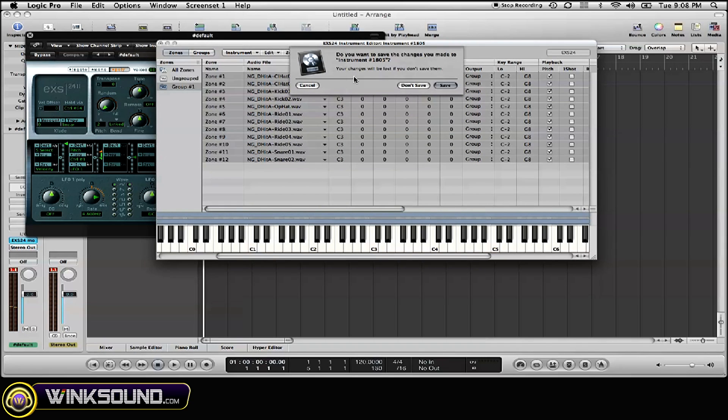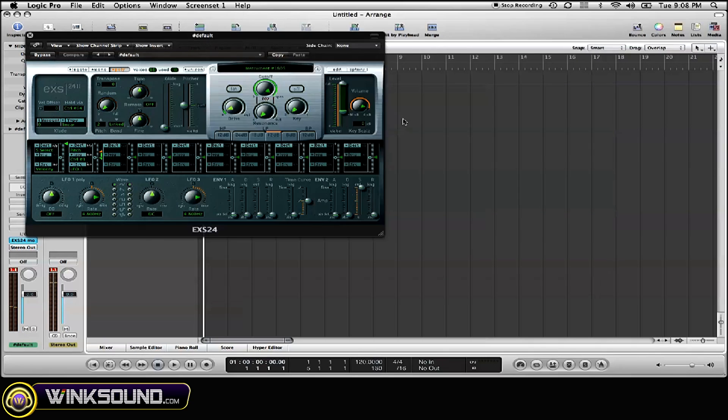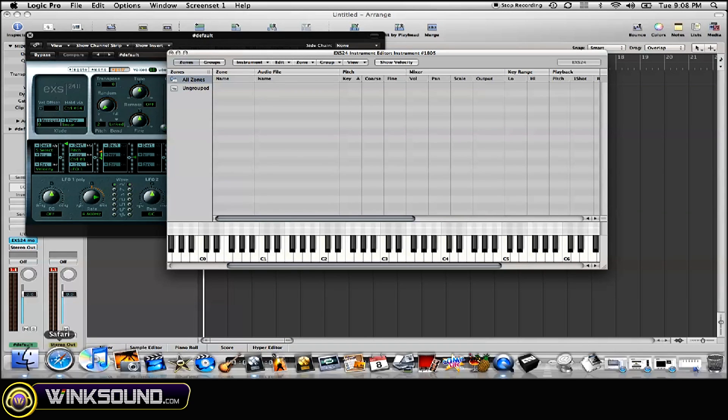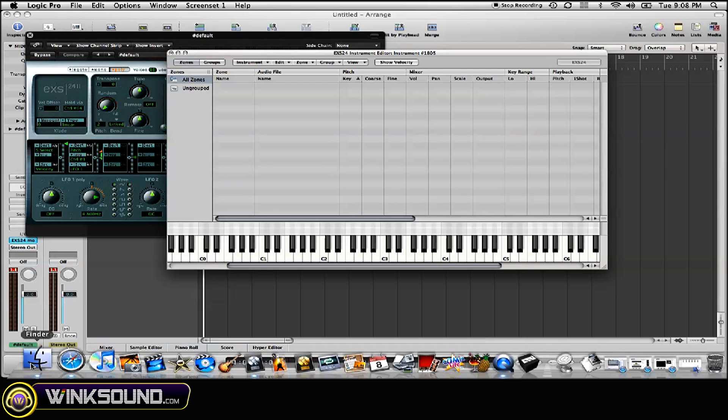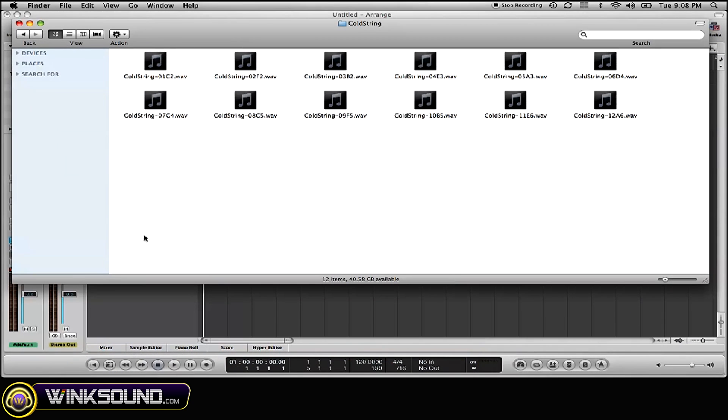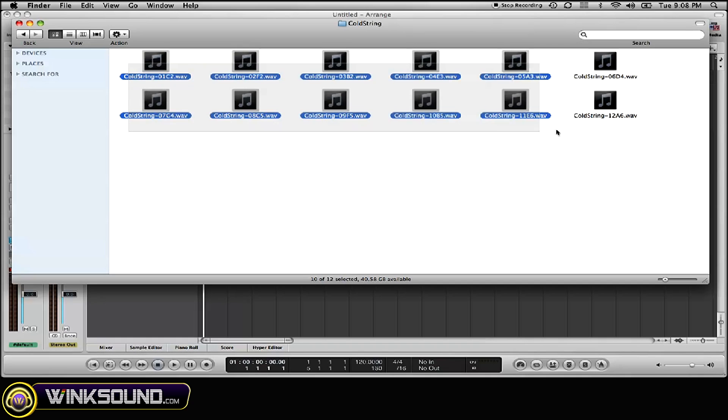What you want to do is bring up your piano roll and go to your Finder. You have to go outside of Logic and actually go to your Finder and go get your samples, depending on where they're located on your hard drive.